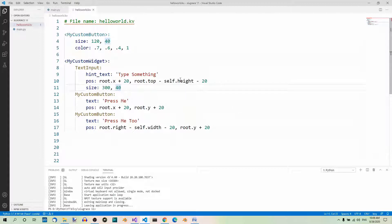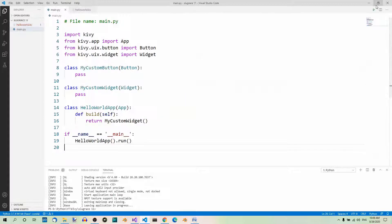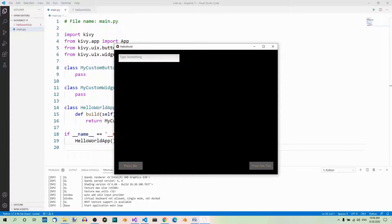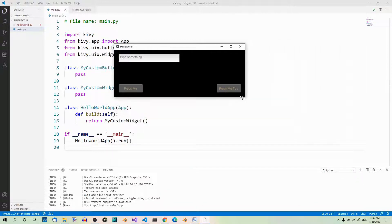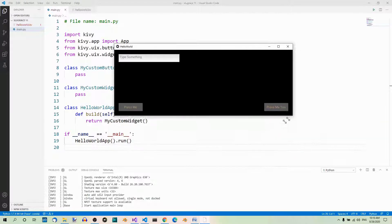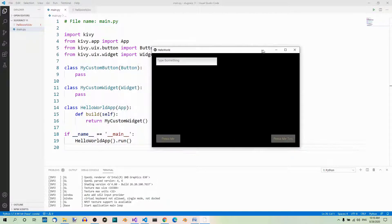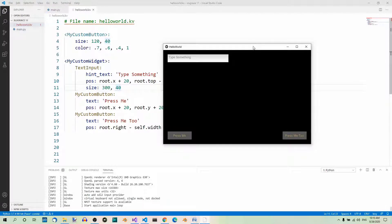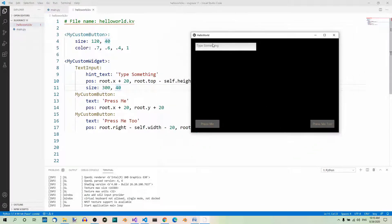Try resizing the window and watch carefully how the elements behave. Looking at the code again, the positions of these three widgets are always relative to the root.